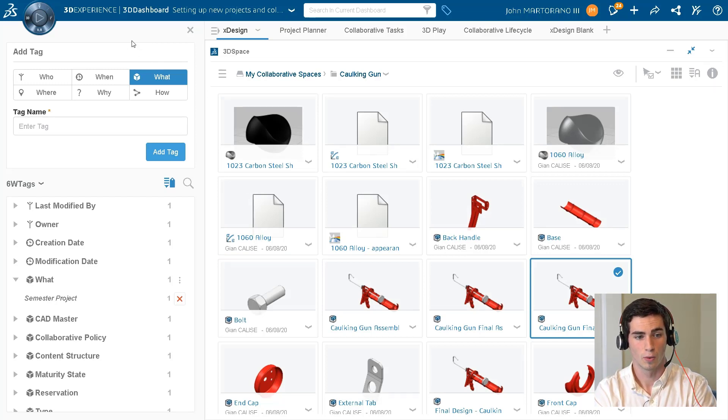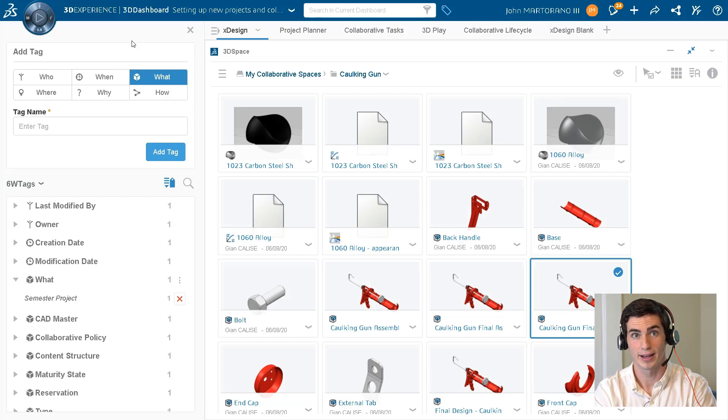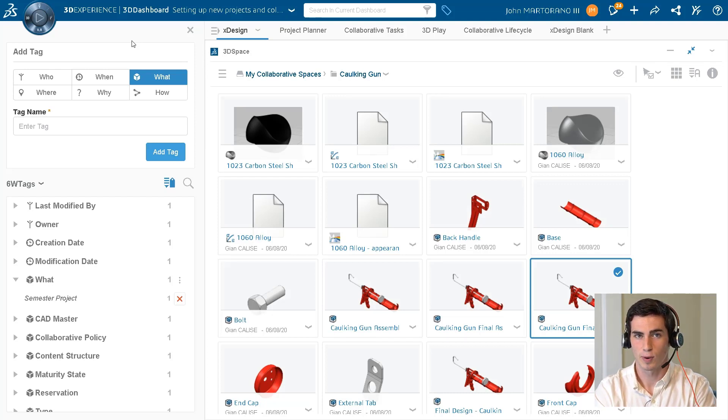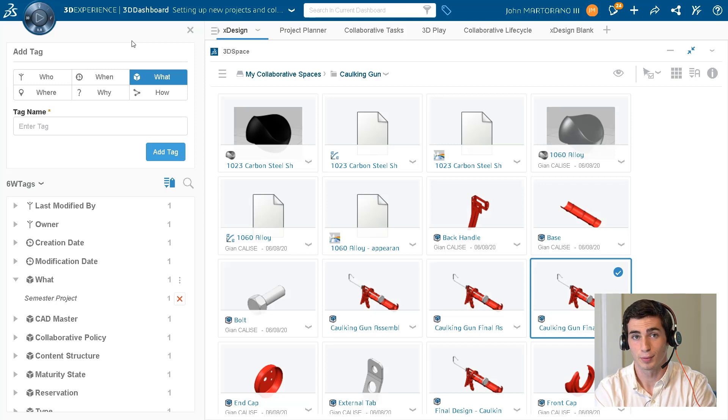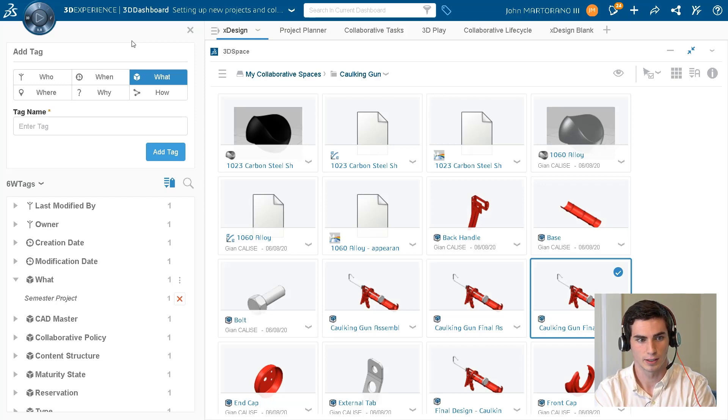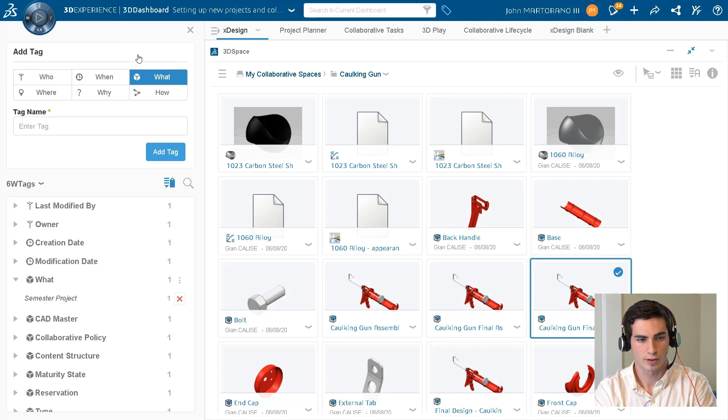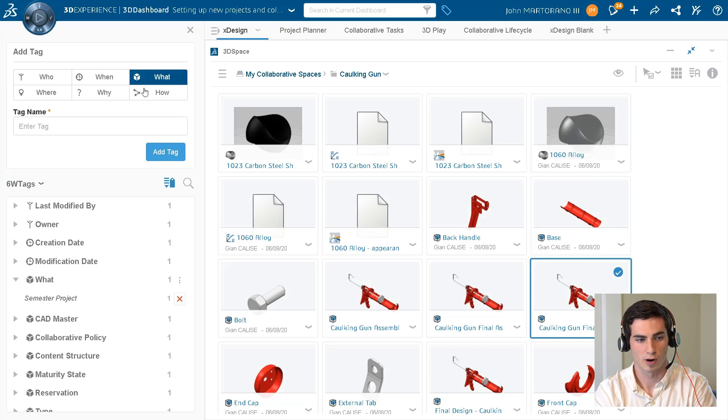These tags can be who, when, what, where, why, and how, and that's where 6W comes from. And we'll just pretend that 'how' begins with a W. In this particular case, we have 'what' selected, and that works perfectly for us. We'll enter the tag name.